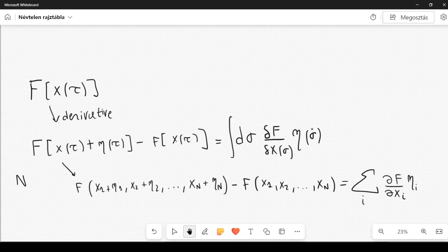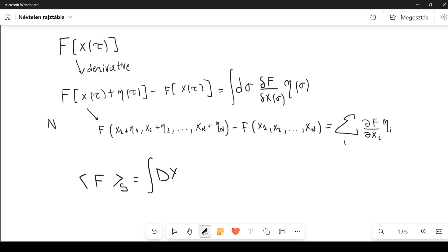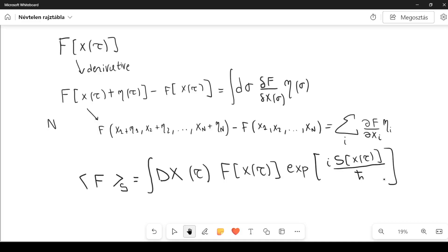This will be useful when considering path integrals, and in particular expectation values from path integrals. We define the expectation of a functional F with respect to the action S as an integral over the path integral measure dx of tau, times F of x of tau, times the exponential of i times S of x of tau divided by h-bar.